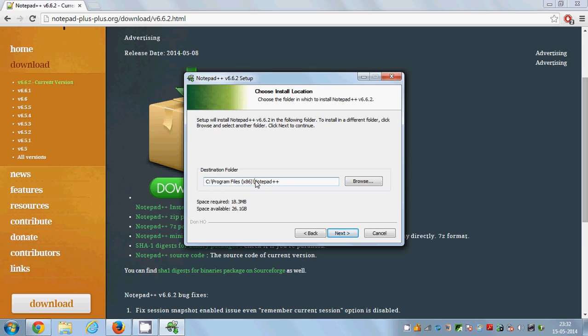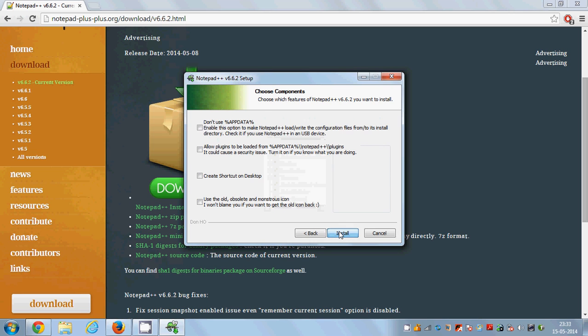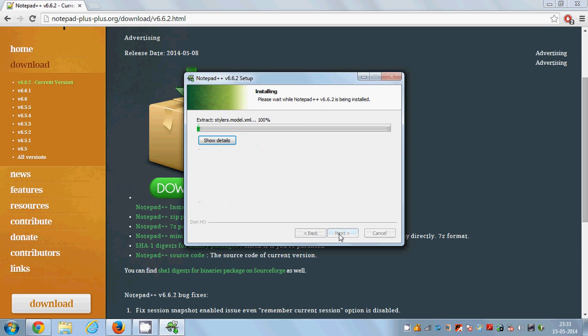It makes a new folder called Notepad++. Press next and press next. If you want to create the shortcut then you can check this shortcut option and click install.